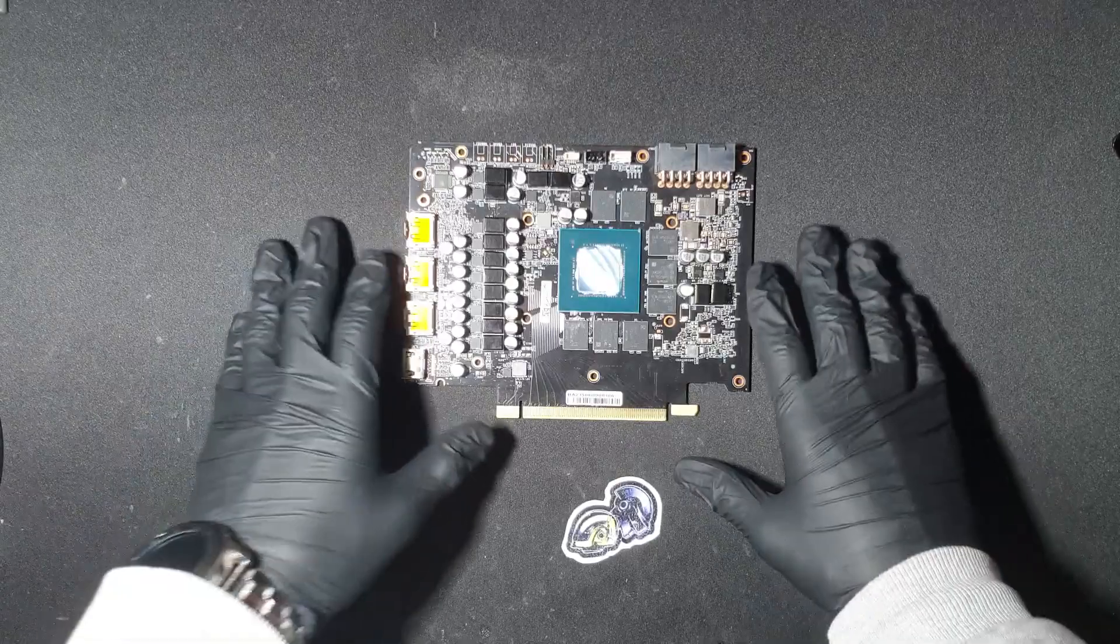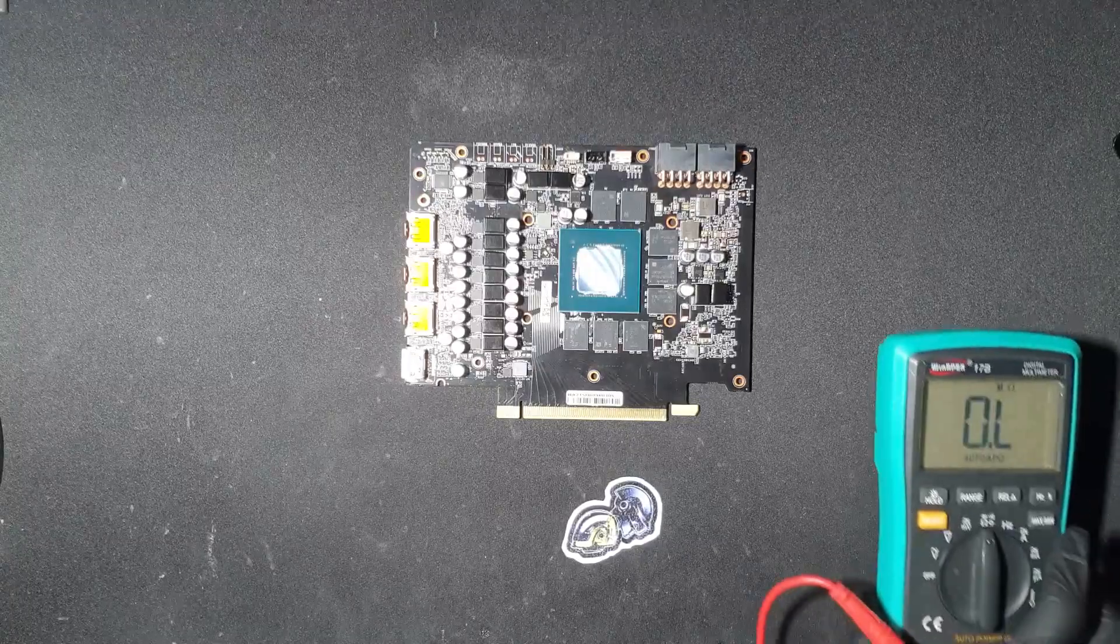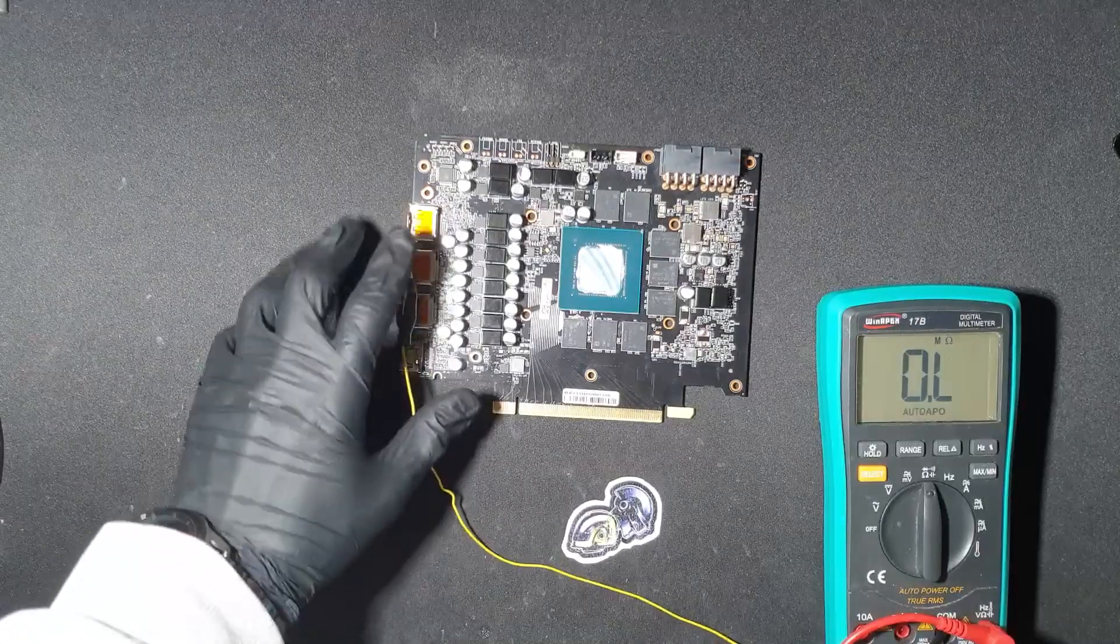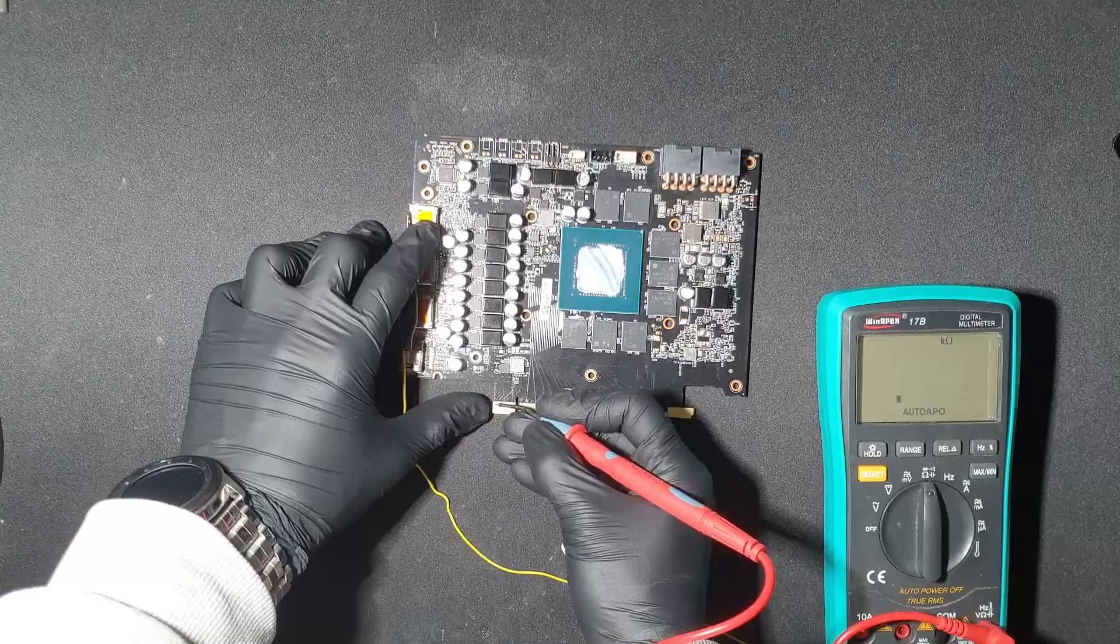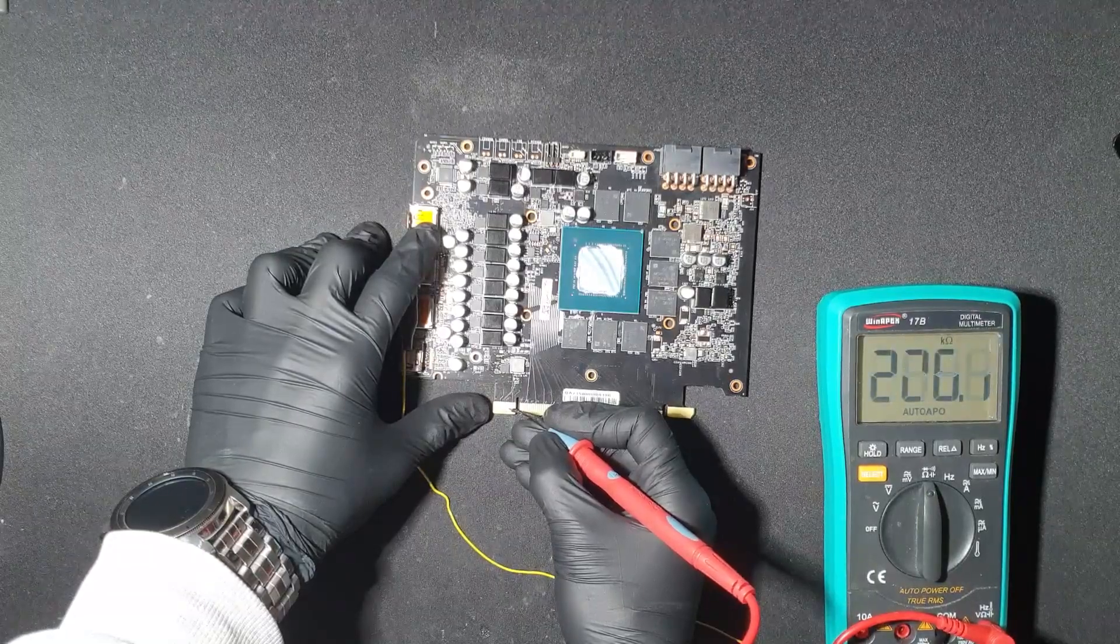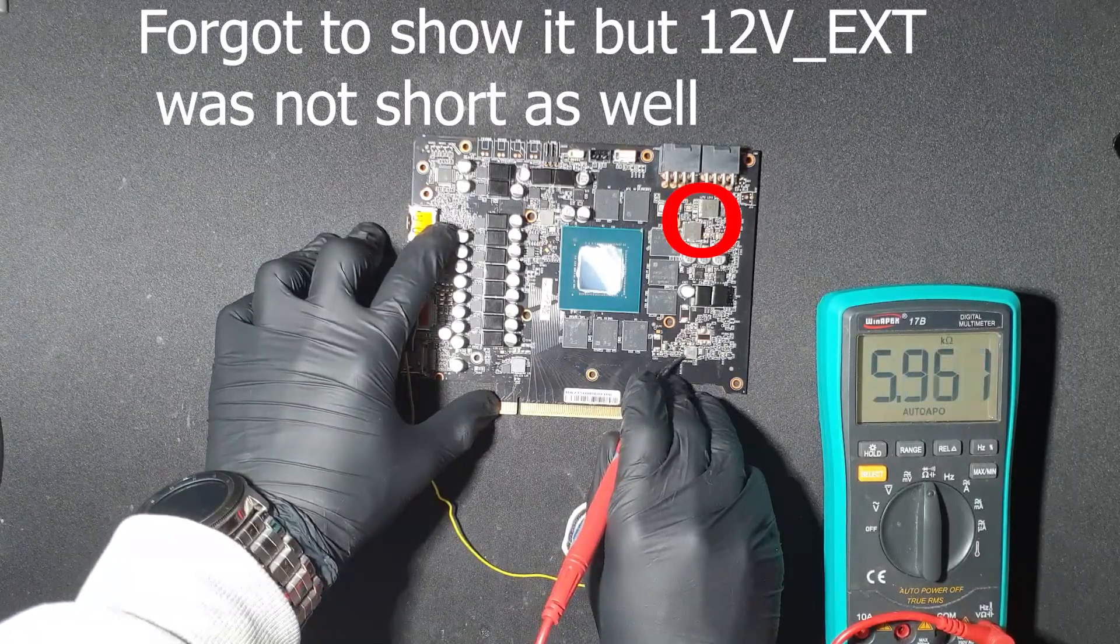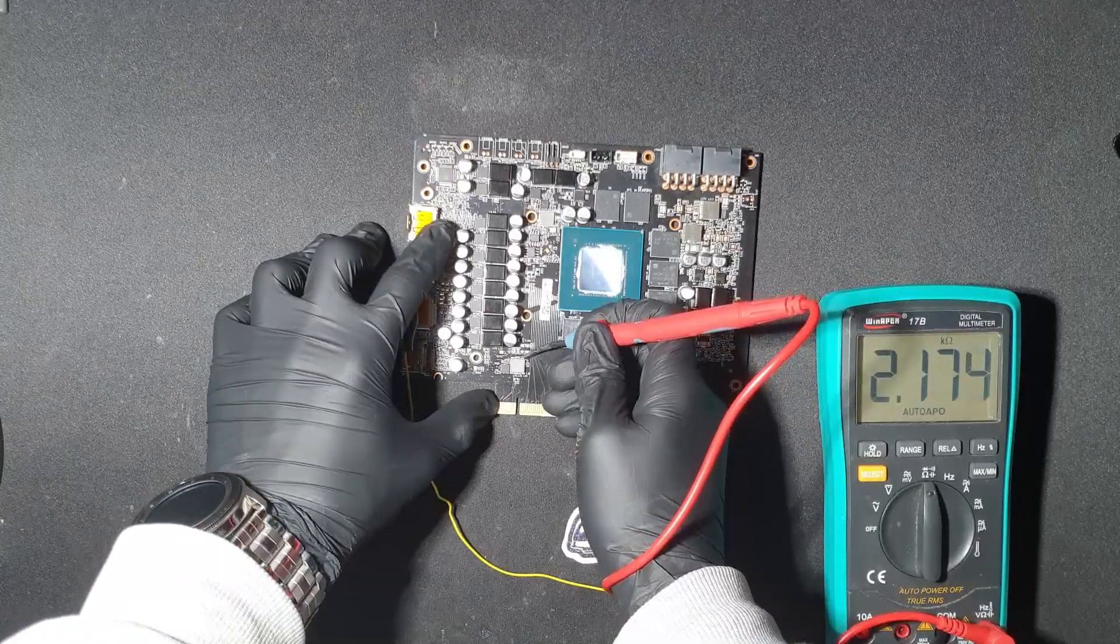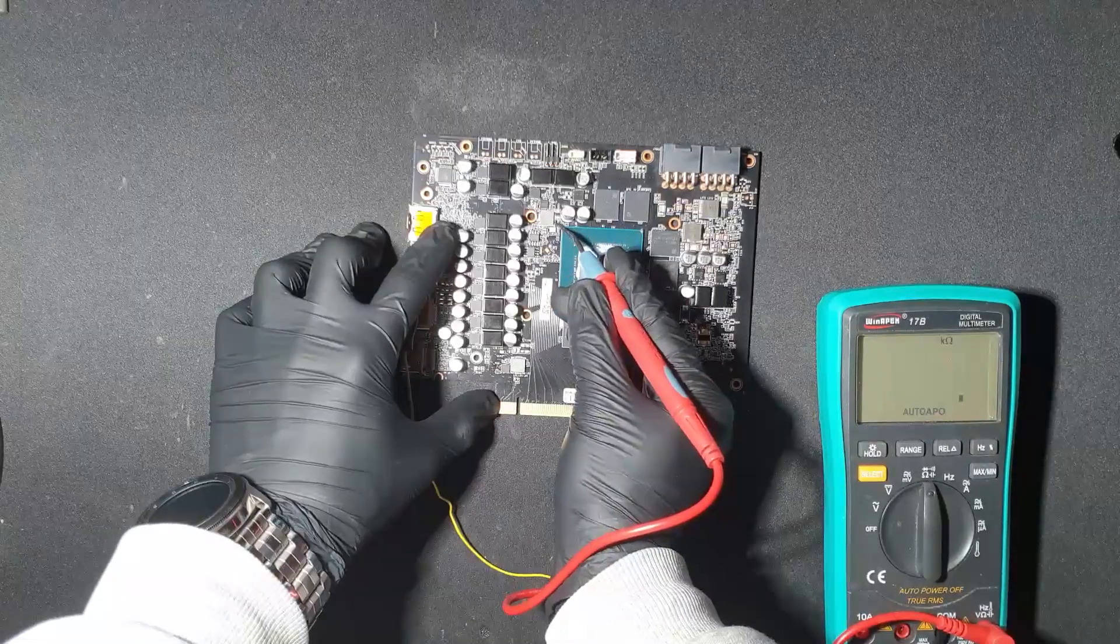So I will proceed to the next step which is checking resistances of all voltage rails, starting with 12V bus, 3.3V, 5V, 1.8V, Vmem, and PEX.